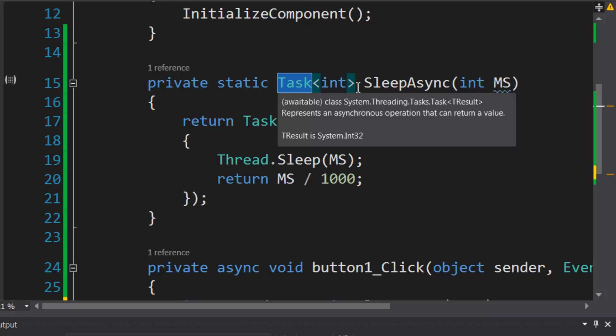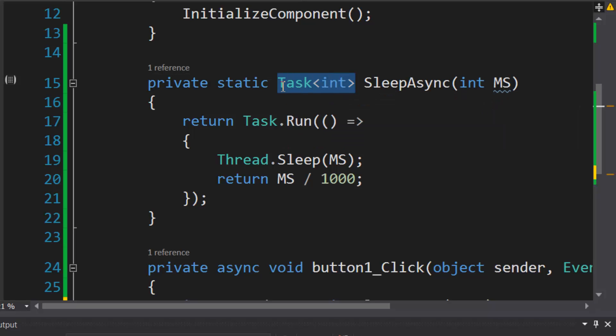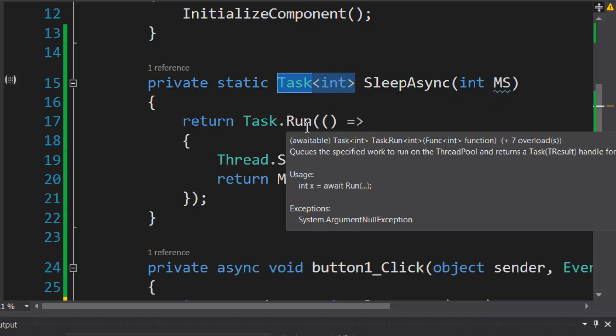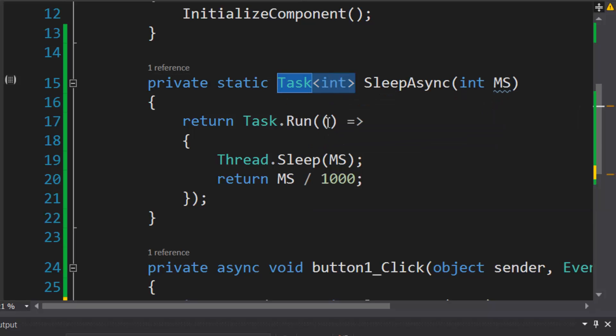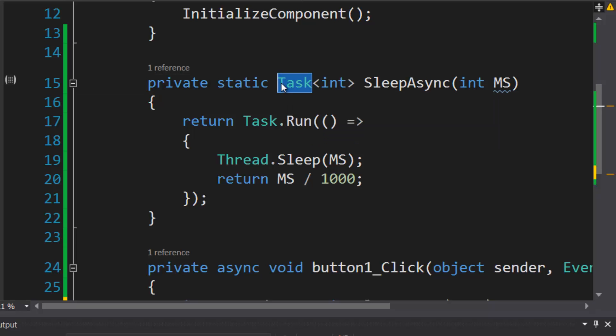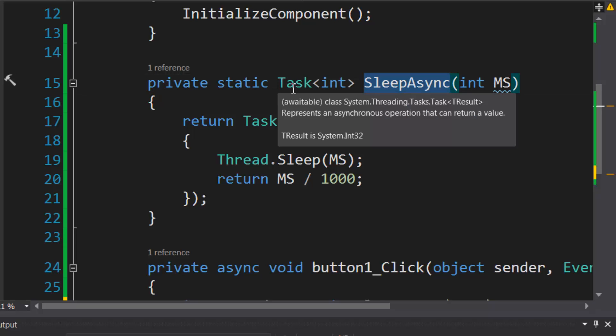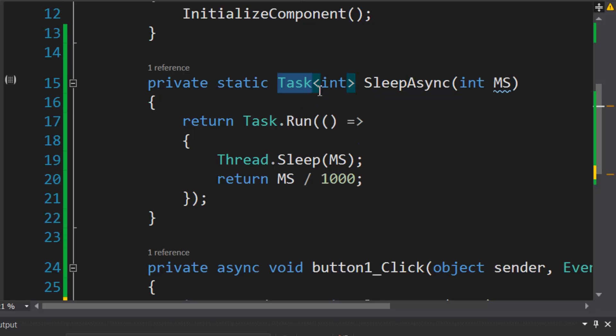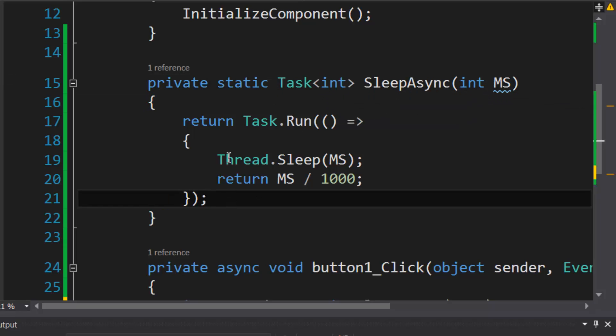It would yield just a task for a method that returns void, but for a method that returns a specific type you would use the generic task. So basically this task, sorry, this method here produces a task that produces an integer. The task basically represents a method.